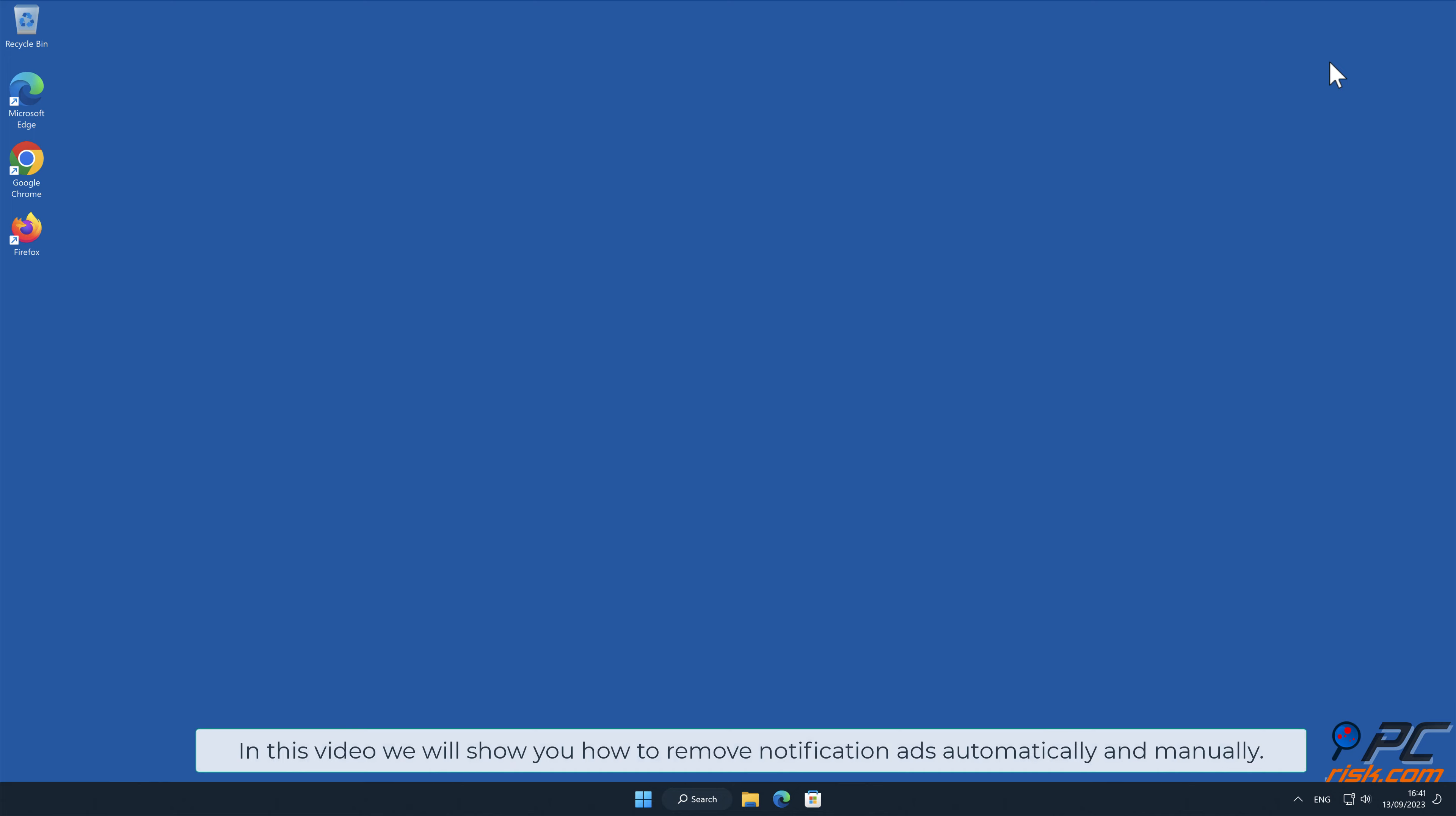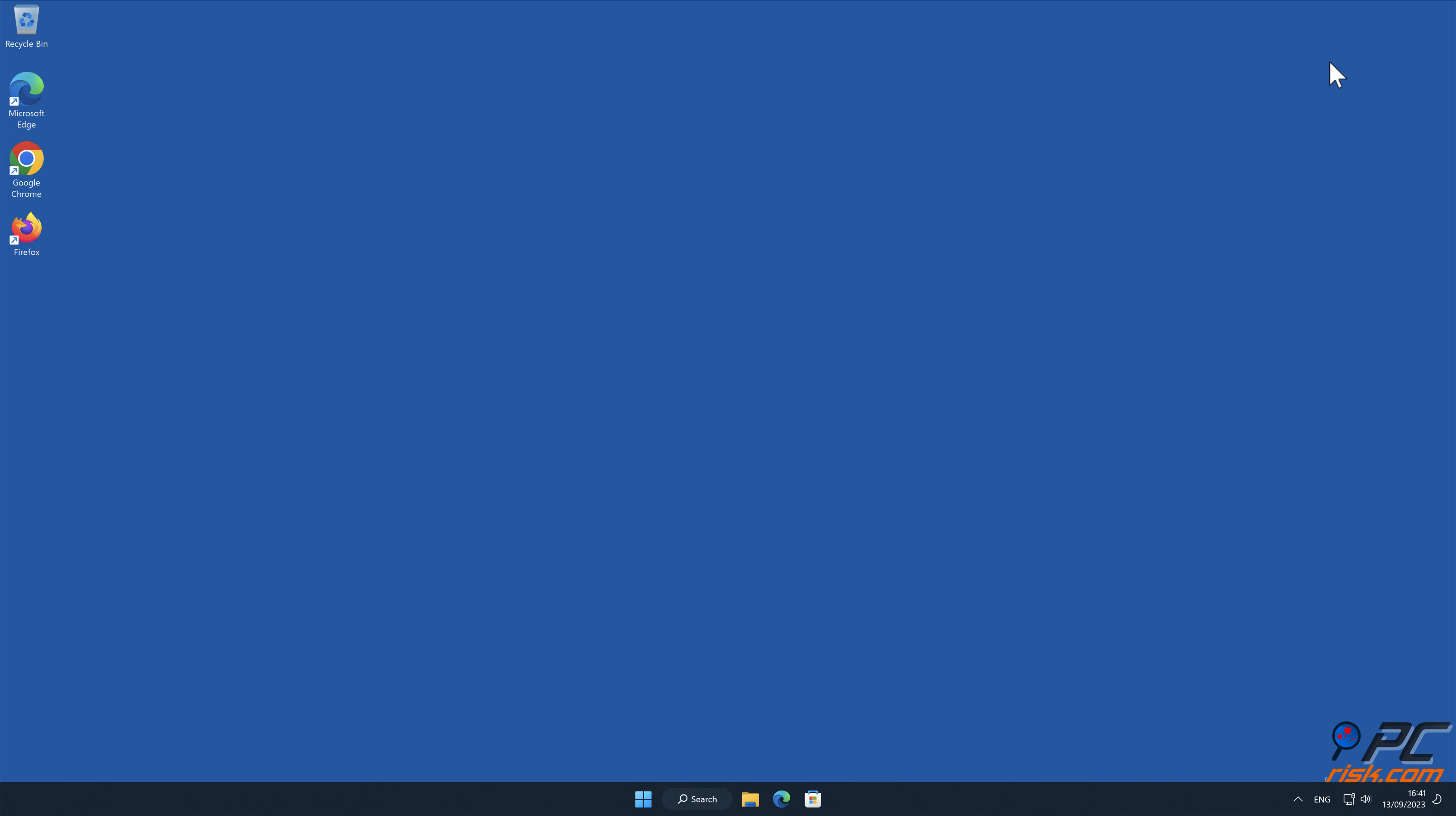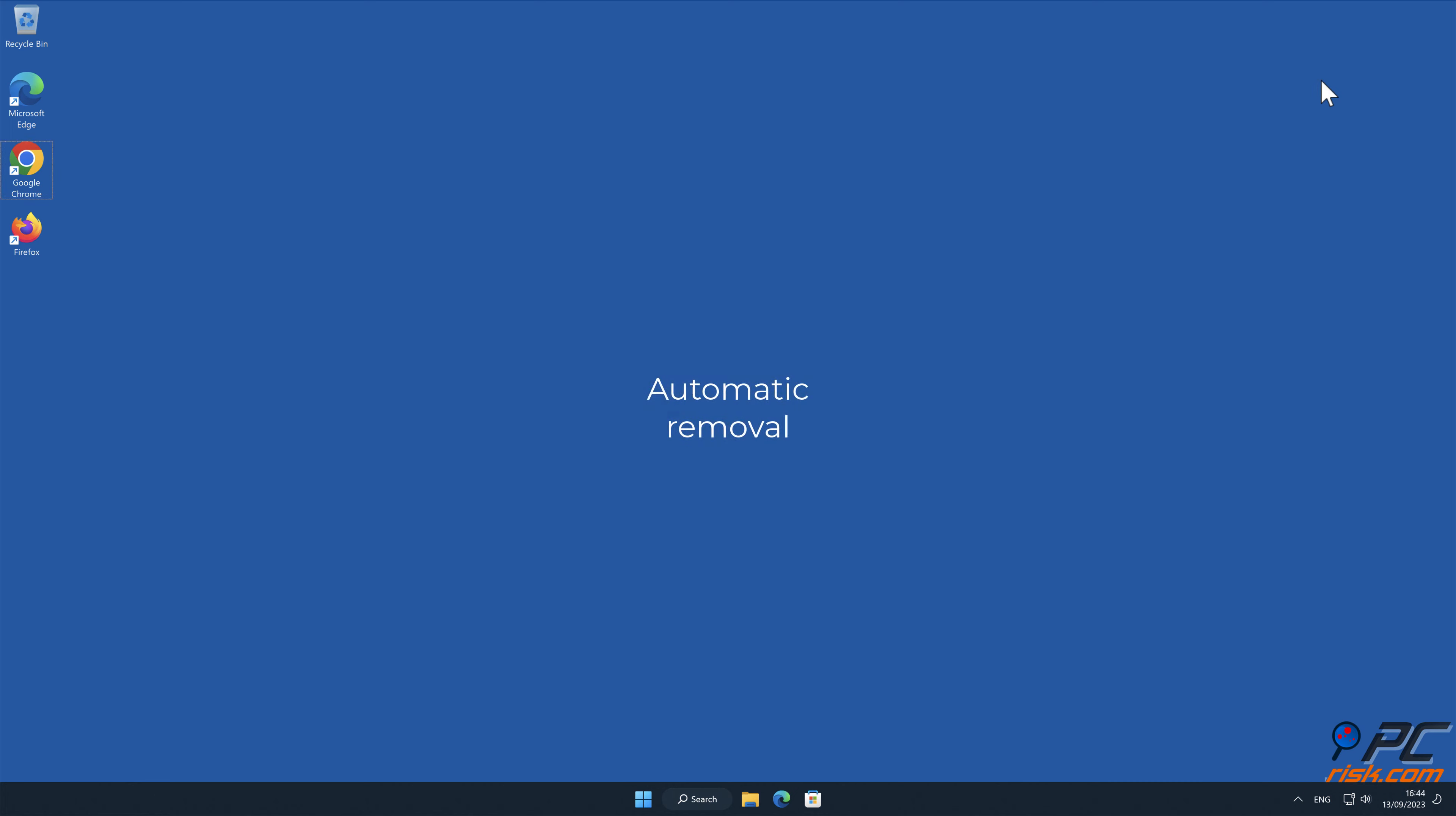In this video we will show you how to remove notification ads automatically and manually. Automatic removal.